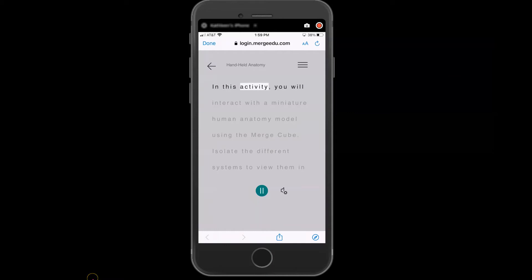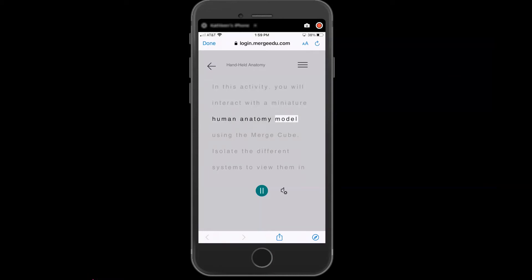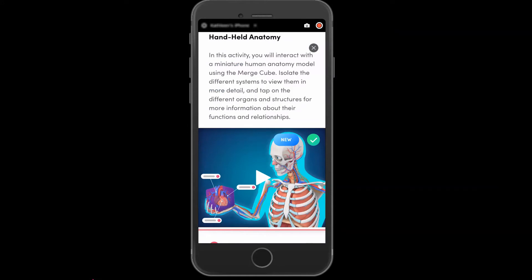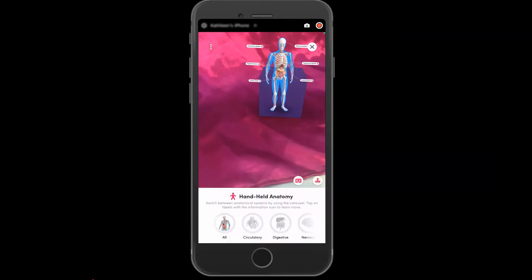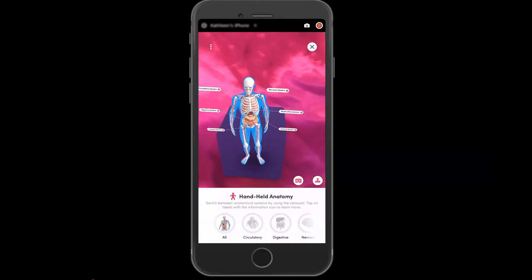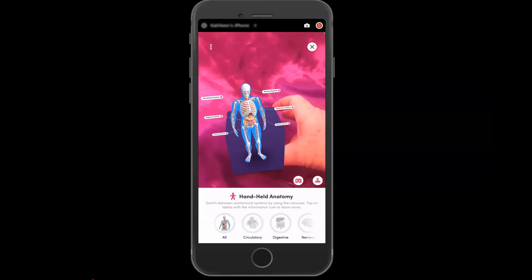In this activity, you will interact with a miniature human anatomy model using the Merge Cube. Once I understand how the text works, I can immerse myself in a different kind of learning: augmented reality.